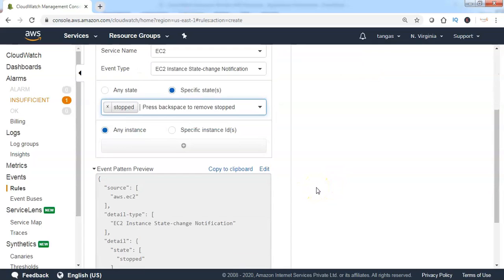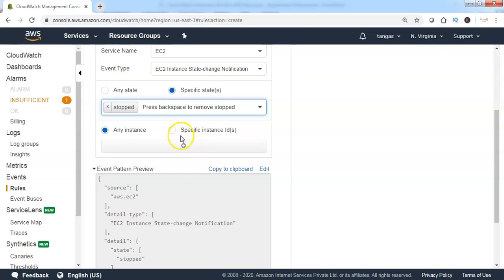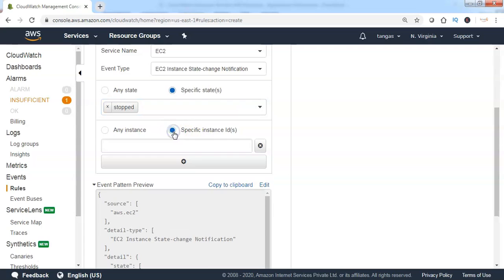Scroll down. We need to specify if this particular EC2 instance state change has to be monitored for all resources or a specific EC2 instance. Since I need to enable the event for the specific EC2 instance, select Specific Instance ID.